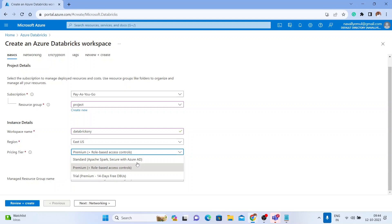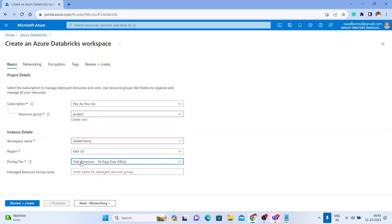For the pricing tier, you get two main options: standard and premium. In standard, you do not get Unity Catalog, serverless SQL (Databricks SQL), or Delta Live Tables. So you can go for premium. However, if you have a new account I strongly recommend going for the trial, which comes with premium features and gives you 14 days of free DBUs — Databricks Units. If you are using a new account, go for the free trial only.